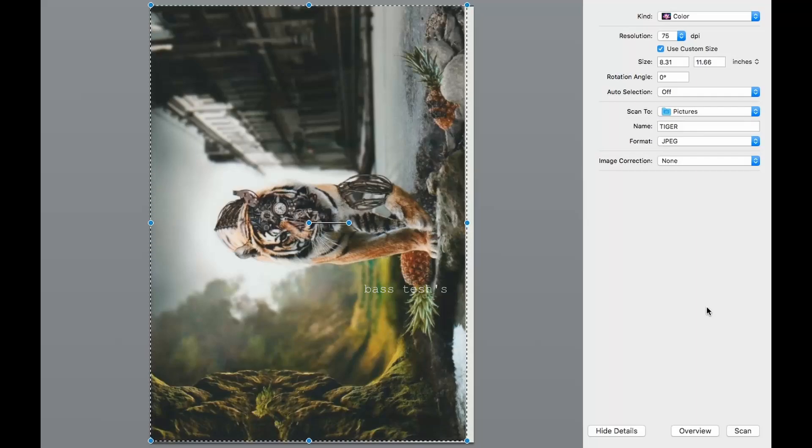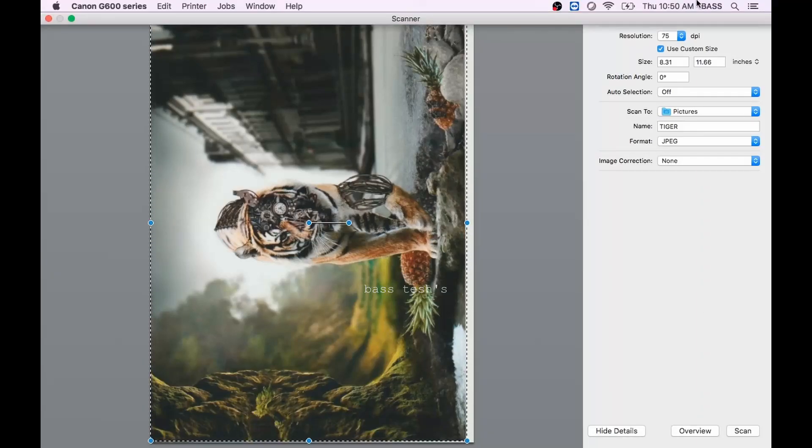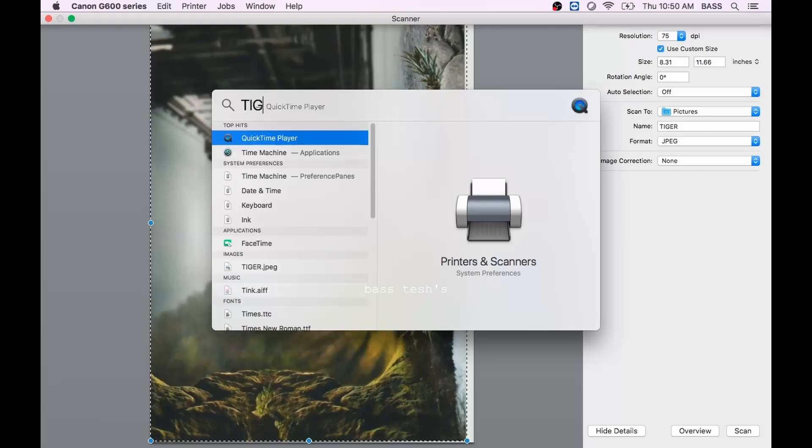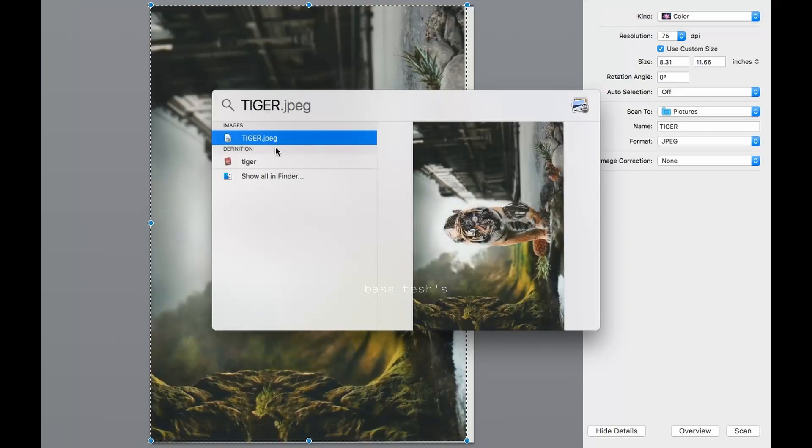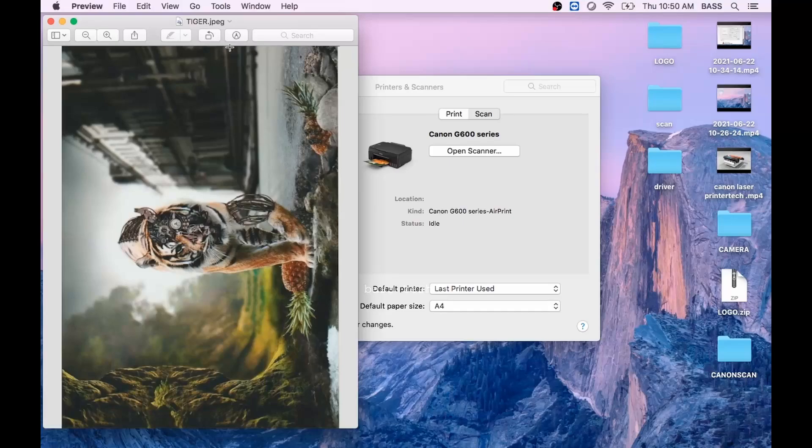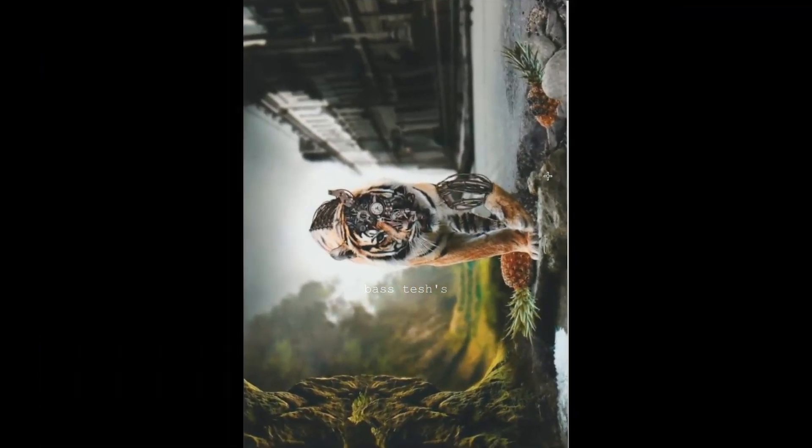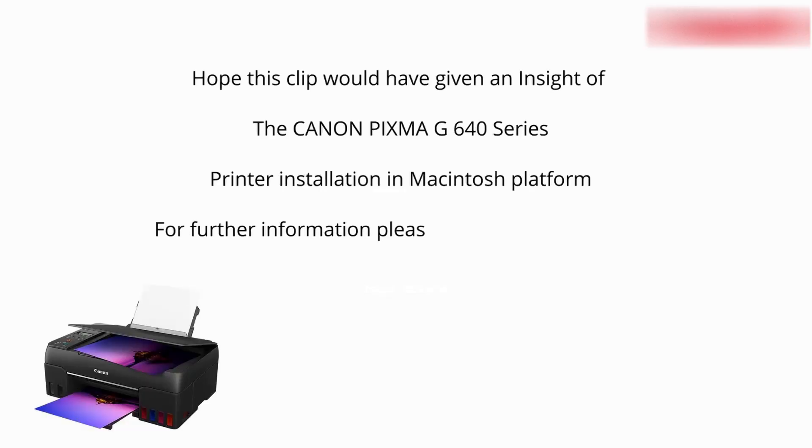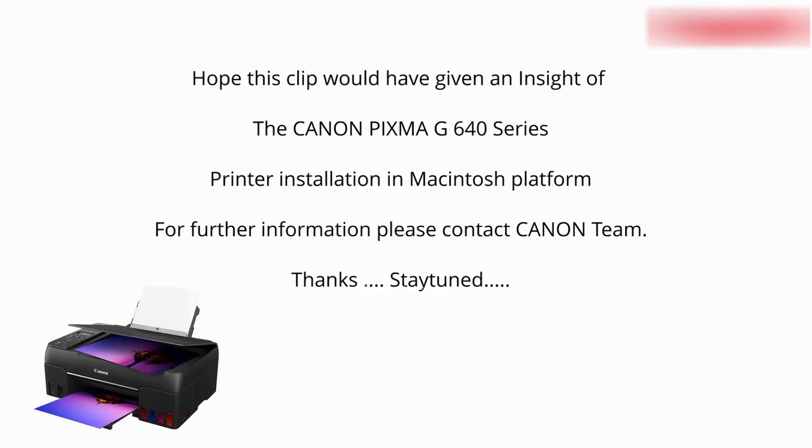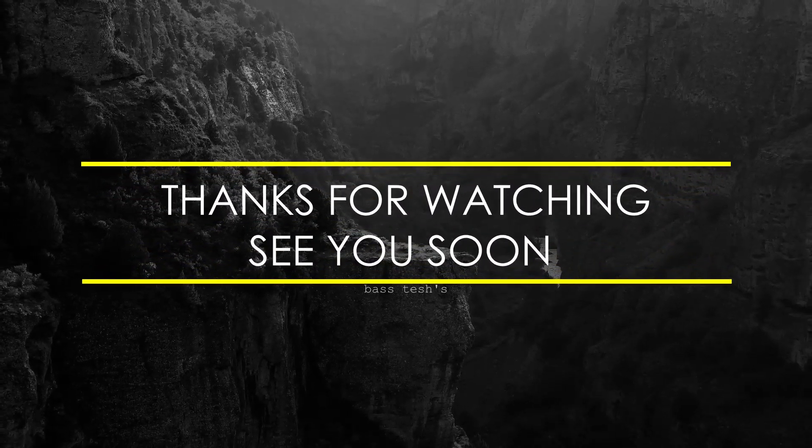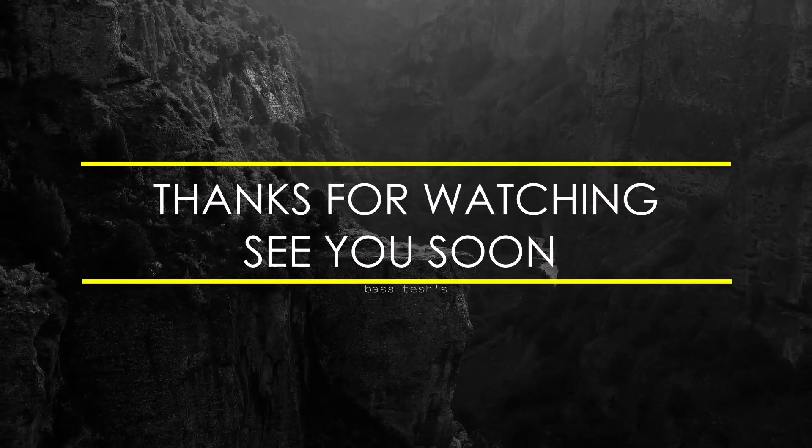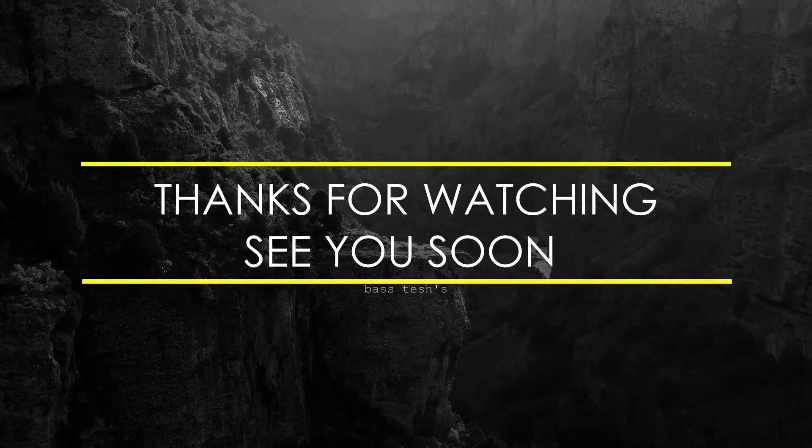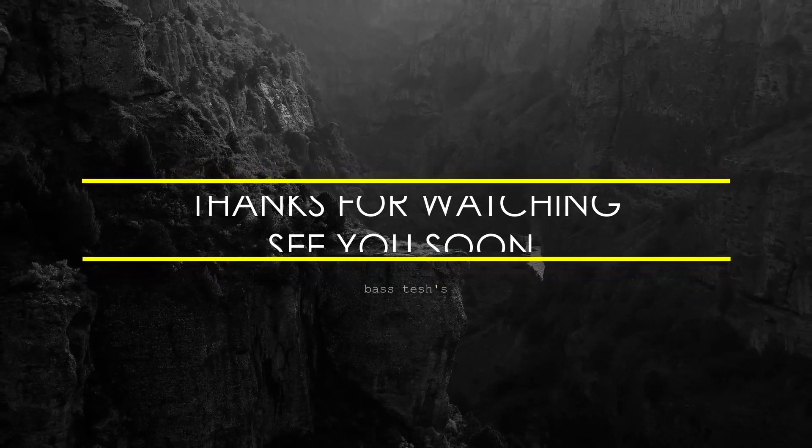This is an overview of Macintosh printer installation and scanner installation. Hope you liked this video. Thank you. We'll see you next time.